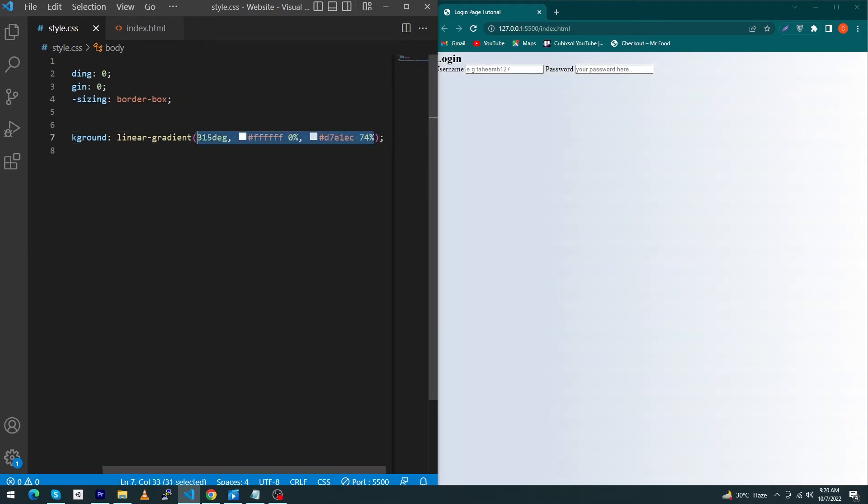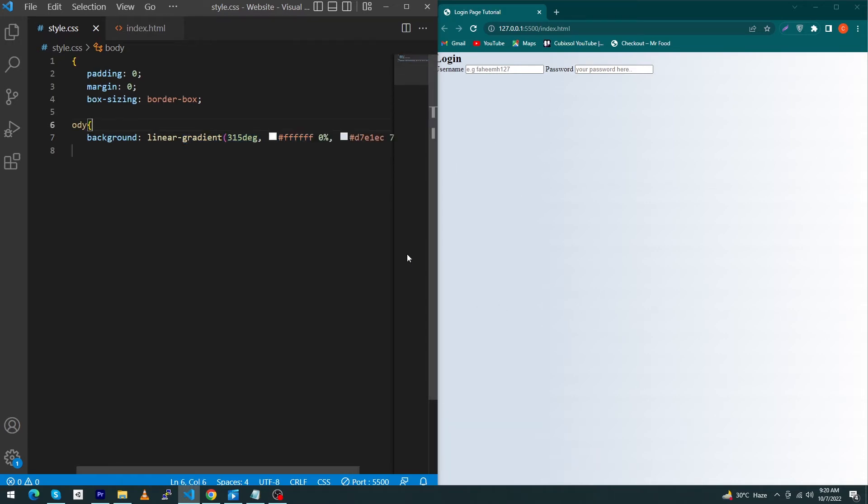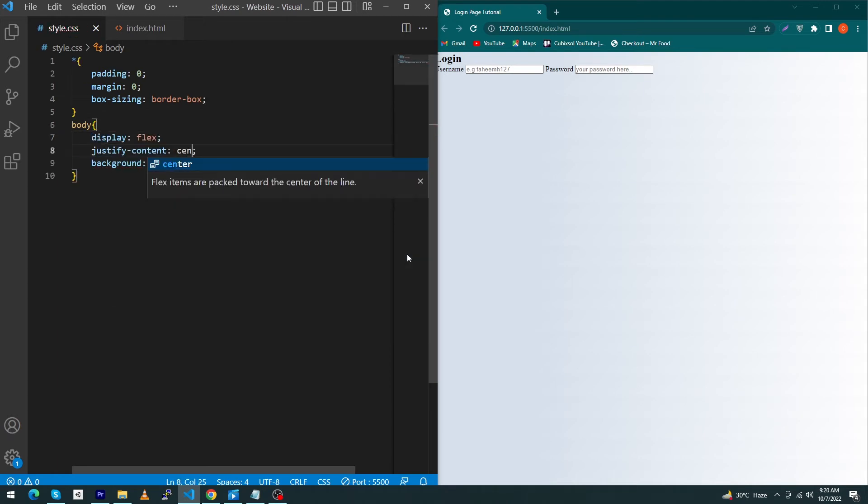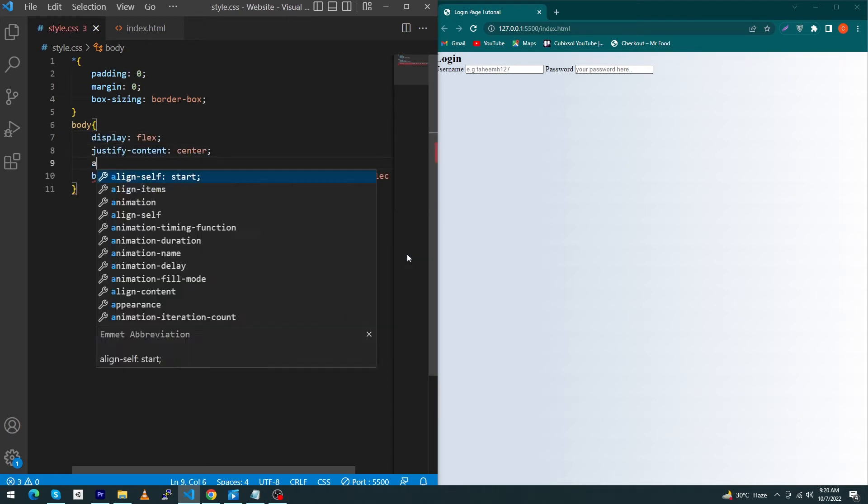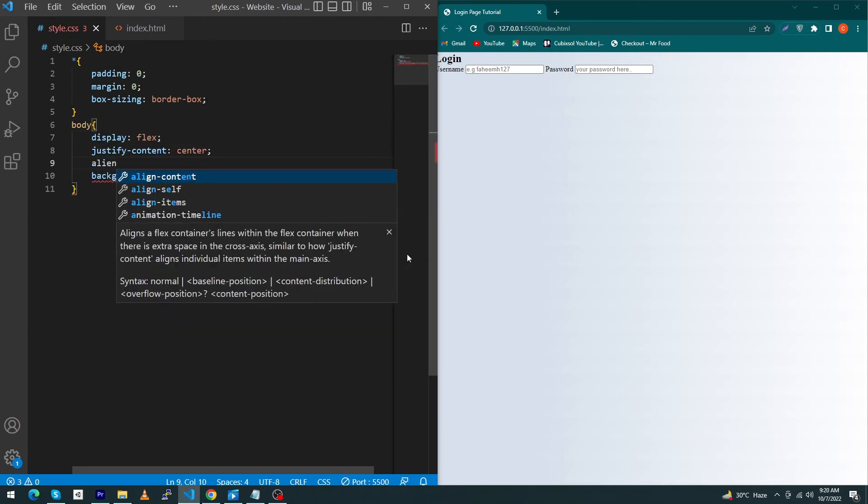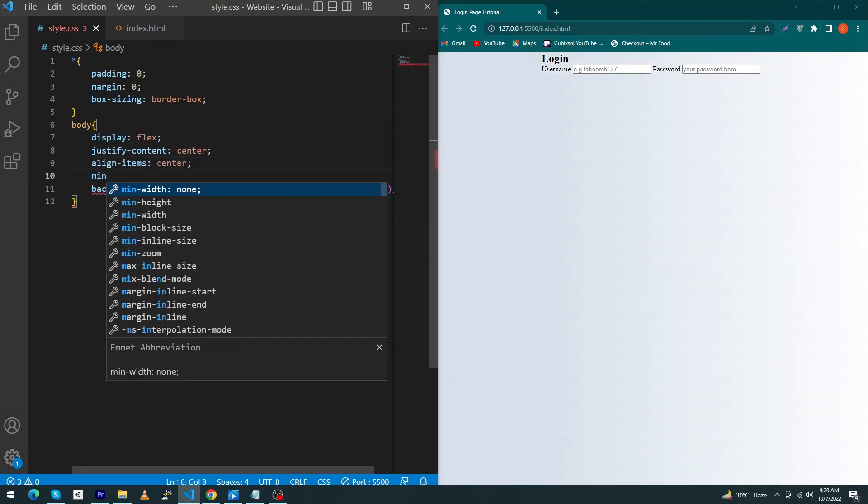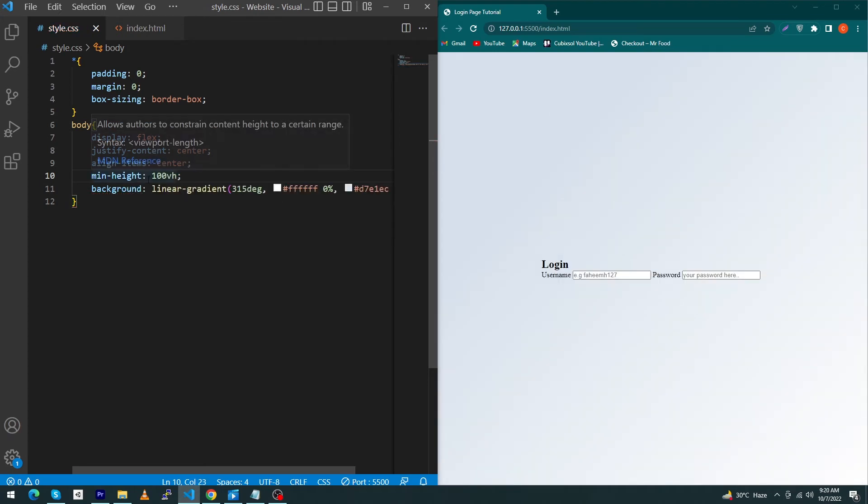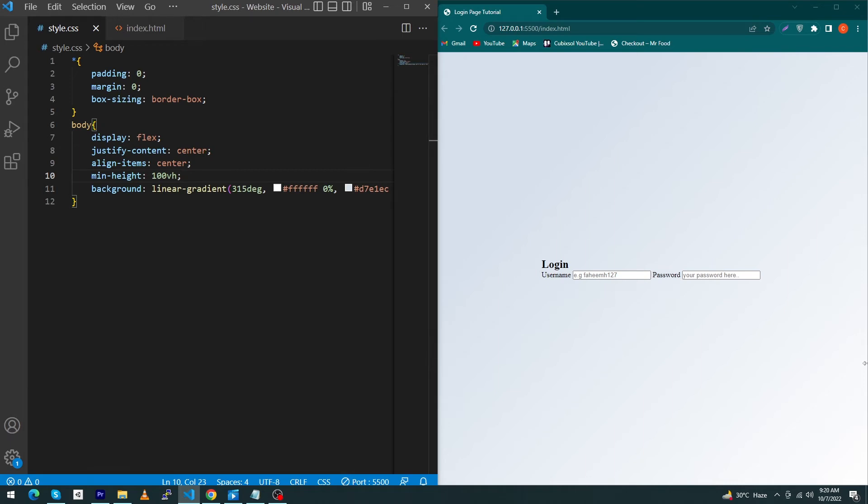You will get this type of beautiful linear gradient. Next, we have to type here: display flex, justify-content center, and align-items center, and minimum height would be 100vh. VH stands for viewport height. By adding these CSS properties, you will see that your login form is exactly at the center position of your screen. Let's move on.